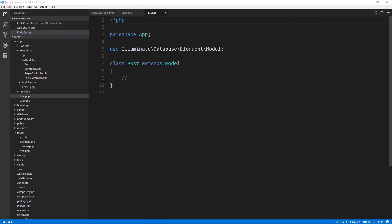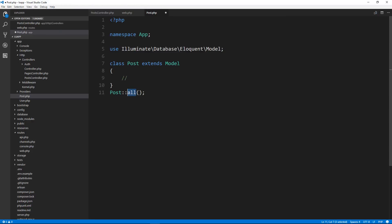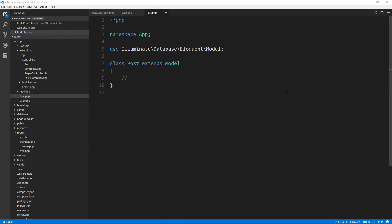If we go to post.php, that's our model, which currently doesn't have anything in it. Your model really, you don't really have to do much here because everything is in this. When we do something like post, the post model, and then we do all to get all posts. So this is coming from the model that this extends. We have a ton of functionality available to us already through the model.